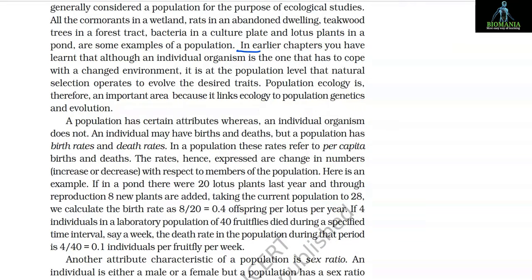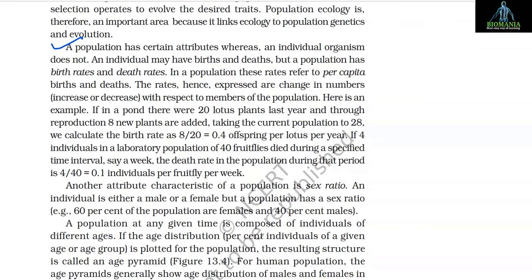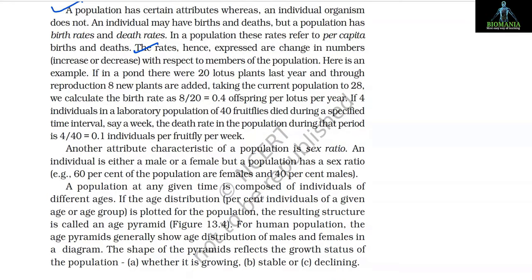Although an individual organism is the one that must cope with a changed environment, it is at the population level that natural selection operates to evolve the desired traits. Population ecology is therefore an important area because it links ecology to population genetics and evolution. A population has certain attributes that an individual organism does not — an individual may have births and deaths, but a population has birth rates and death rates. In a population, these rates refer to per capita births and deaths.